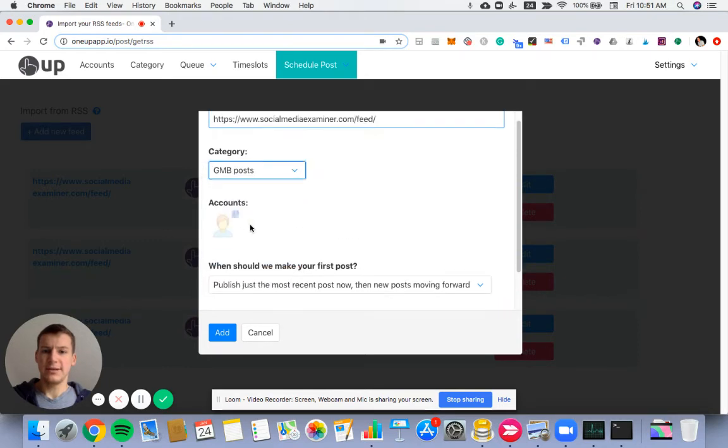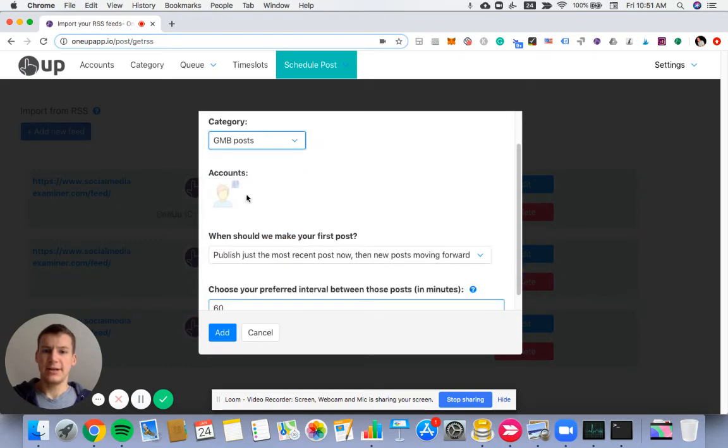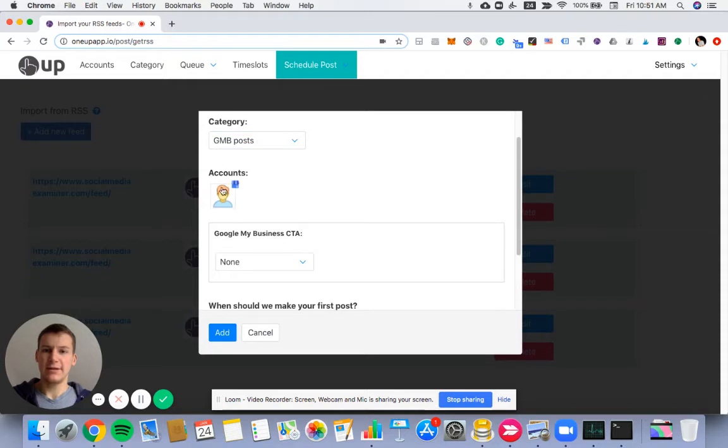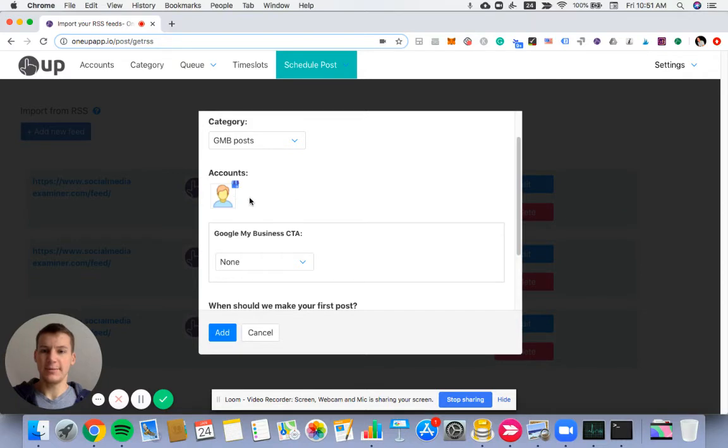It says Category. And then select which accounts. I only have an account in this category, but if I had multiple, I could select them all or some of them here.